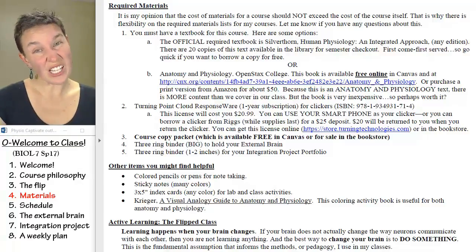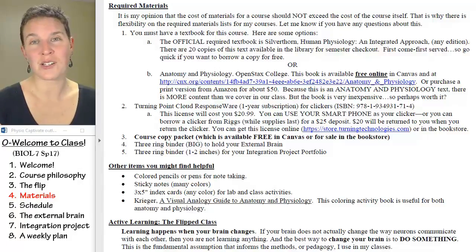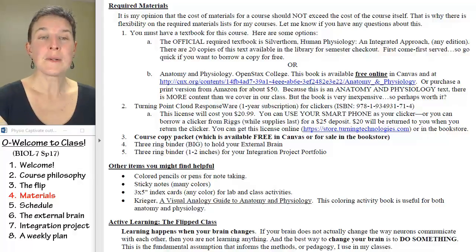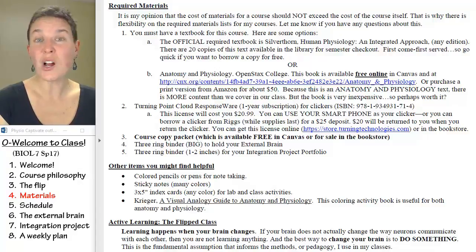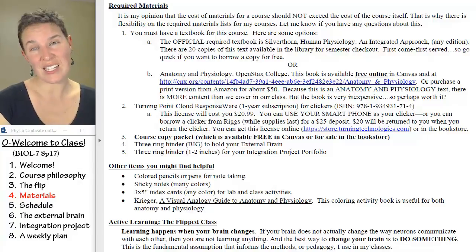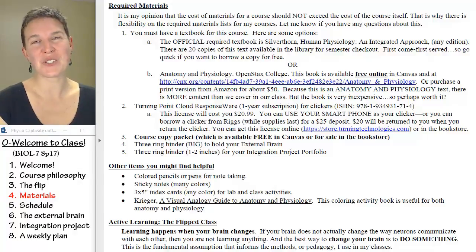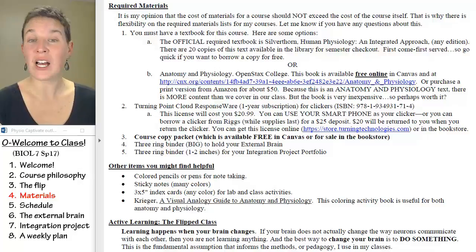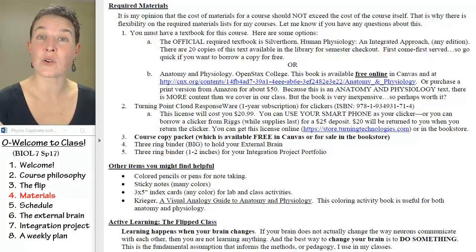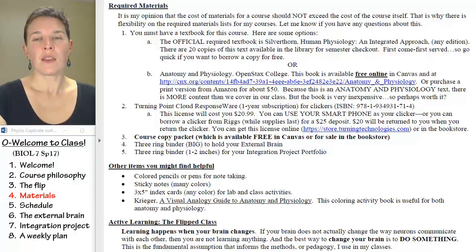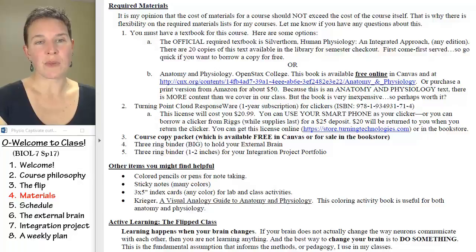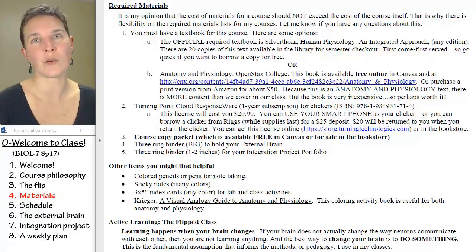The license is good for a year, so you might be able to sell it back to a future physio student to use next semester. You can use your smartphone as your clicker, or you can use a physical clicker — if you have one from a previous class, you can totally use it instead of a smartphone. Because textbooks are available to borrow and any edition is fine, I feel like the cost of course materials is low enough that the $21 for the clicker license, even though it makes me angry, hopefully isn't going to break your bank. It's required.